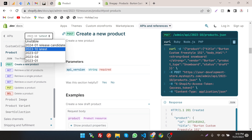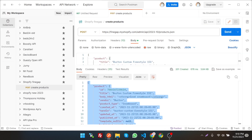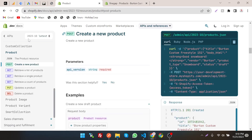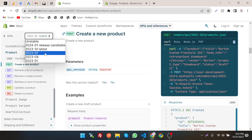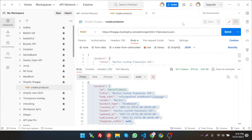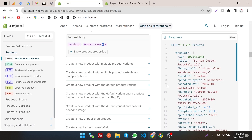This is the API version 2023-10, which is the stable version right now. We can also specify it in the endpoint. If you want to upgrade the API, just change the version number in the URL and in the API configuration. Now let's create a product with variants.